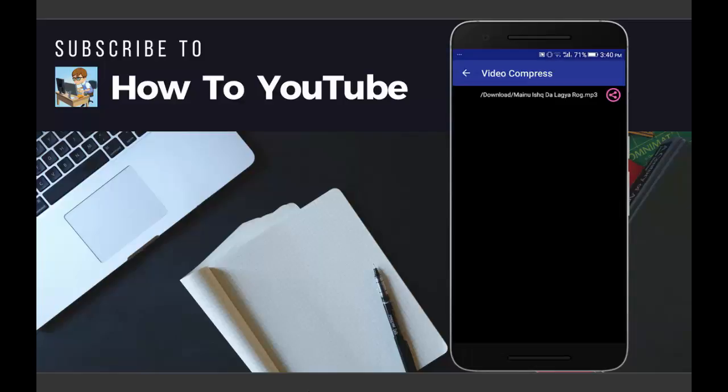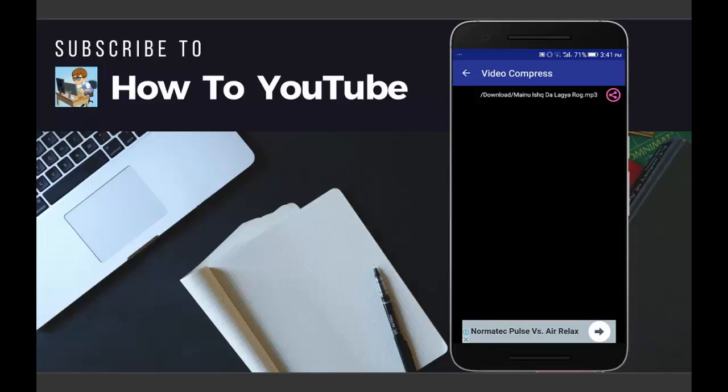Now the video has been compressed and it is complete.